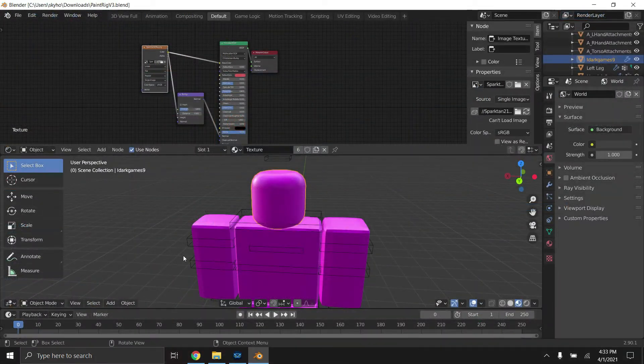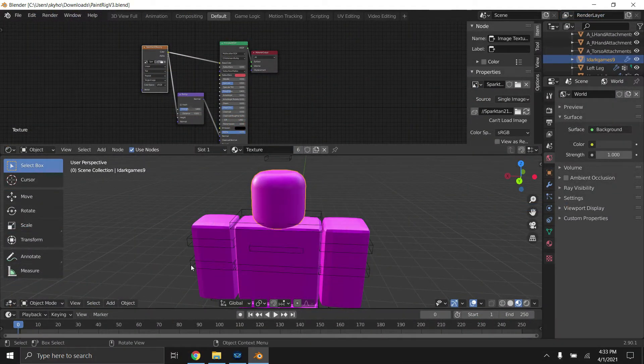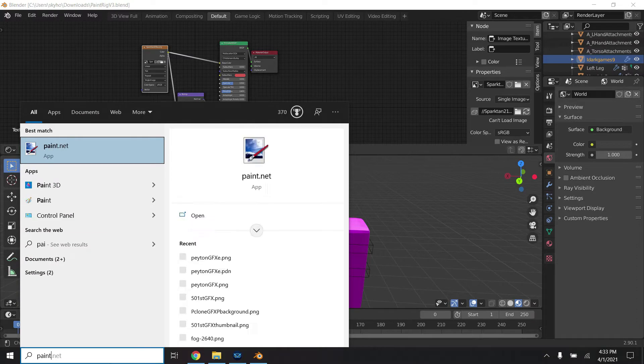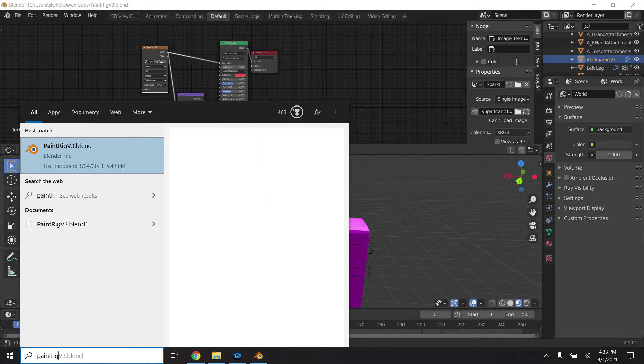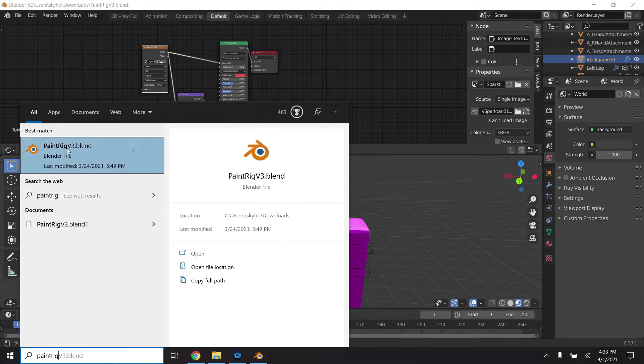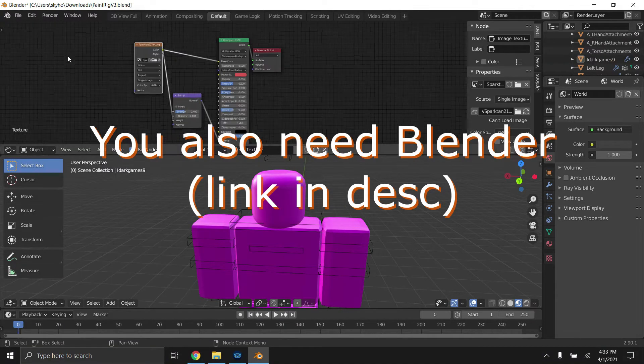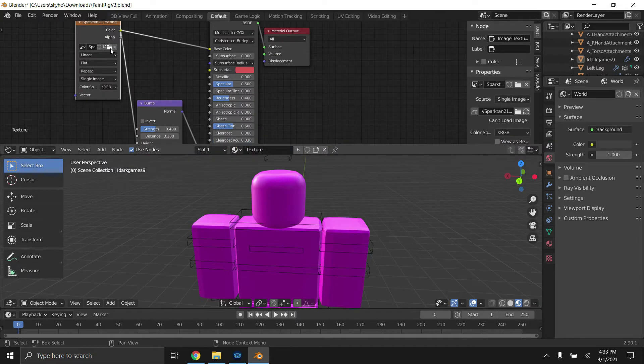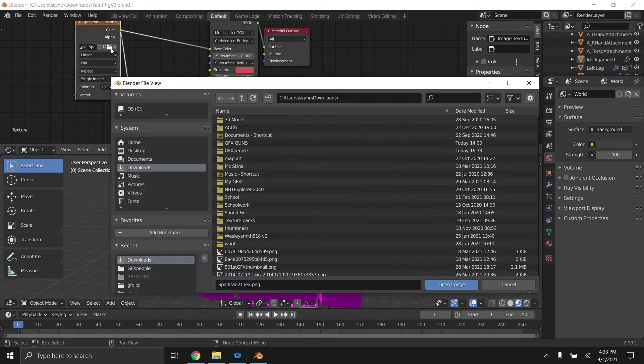Alright, now what you're going to want to do is install paint rig using the link below. To open paint rig, all you got to do is search up paint rig v3.blend. It should appear right there. Now this thing is going to be here automatically as soon as you open it, so just click open image.